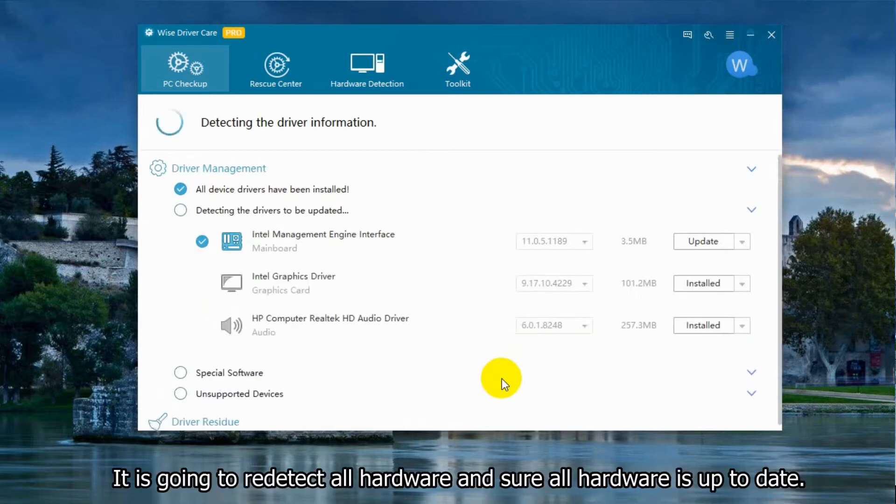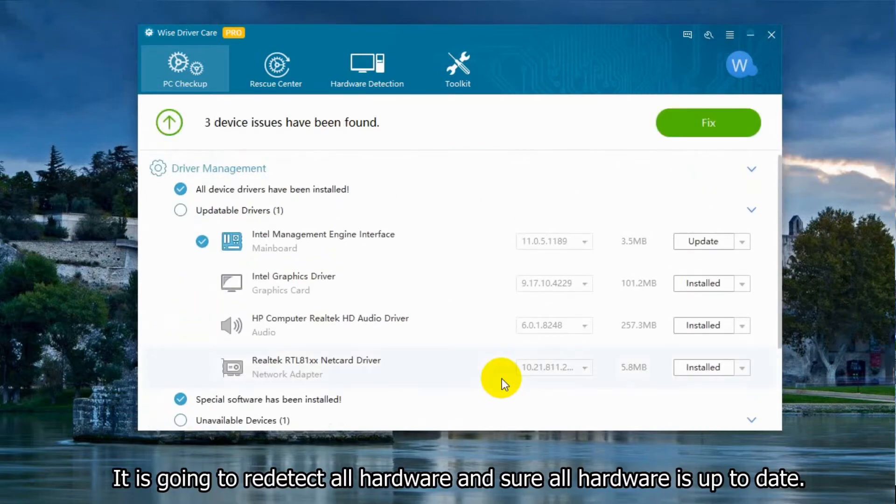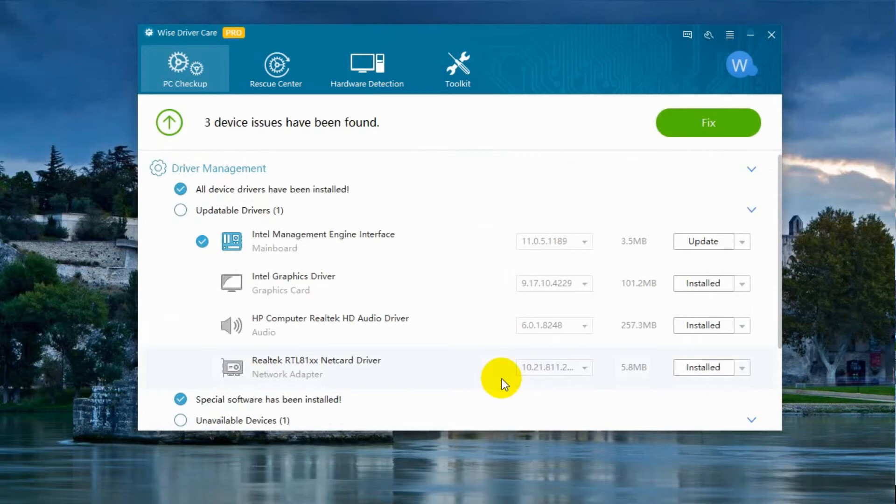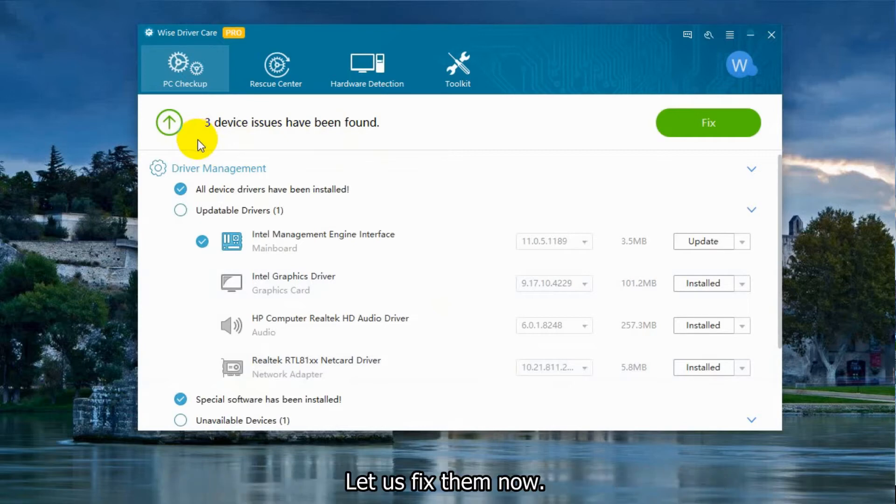It is going to re-detect all hardware and show all hardware is up to date. Here you can see there are three actual drivers that need updating. Let us fix them now.